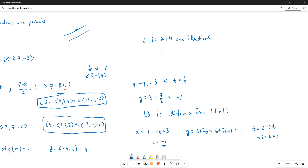L3 is parallel but different. So we have three copies of the same line — L1, L2, and L4 are identical — and then L3 is a separate parallel line.